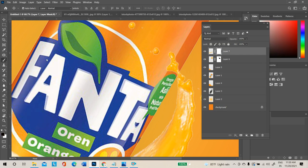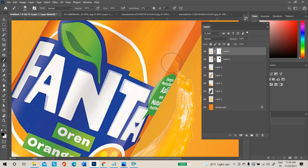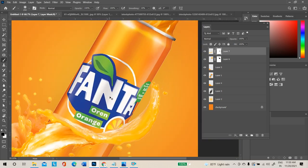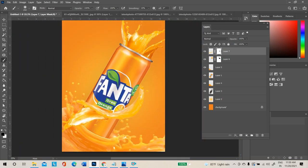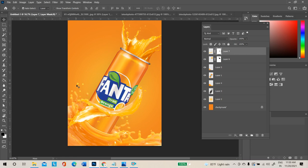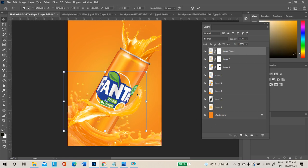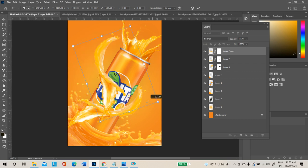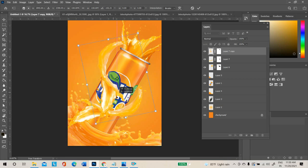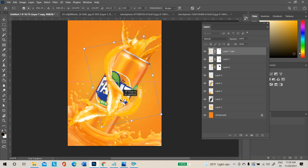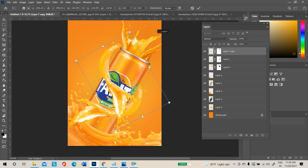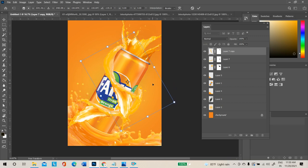Select the brush tool and hide all unwanted areas by filling black in the mask layer. Take a duplicate copy again with Ctrl+J, transform it, right-click and flip horizontal. Place the splash in whichever angle or method you want, then press Enter.